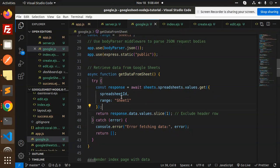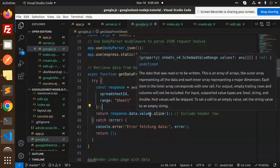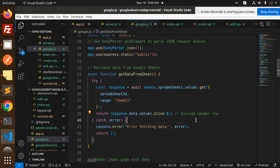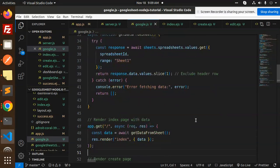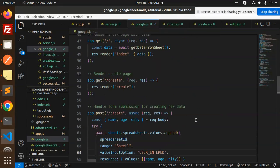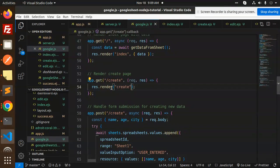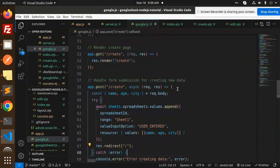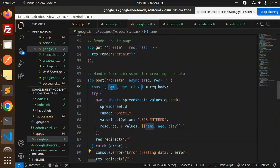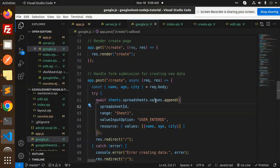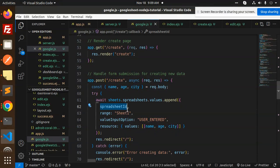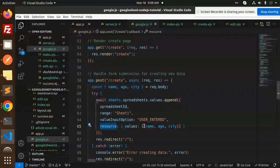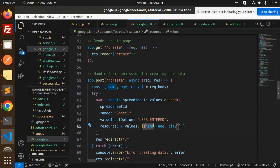Then we have create. Render the create page and this is the create API. We are accepting the name, age, and city and appending the values with spreadsheet ID, range, values, import option, and resource. This should be the name, age, and city, and redirect to the home page.